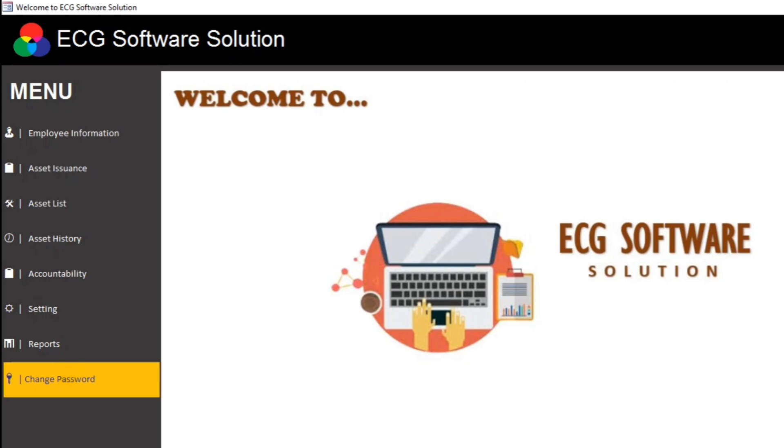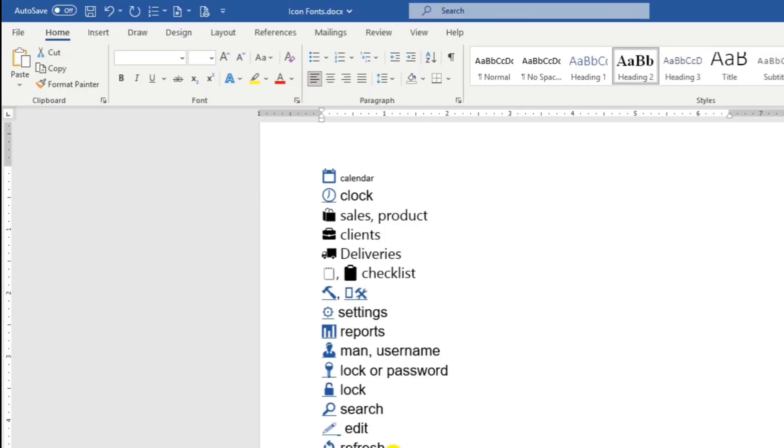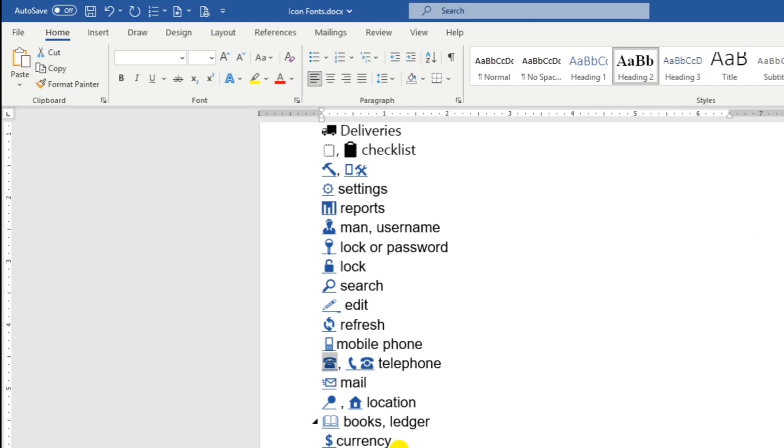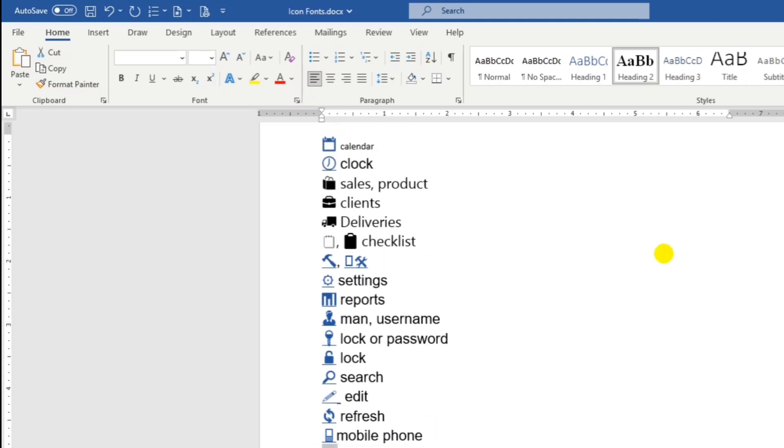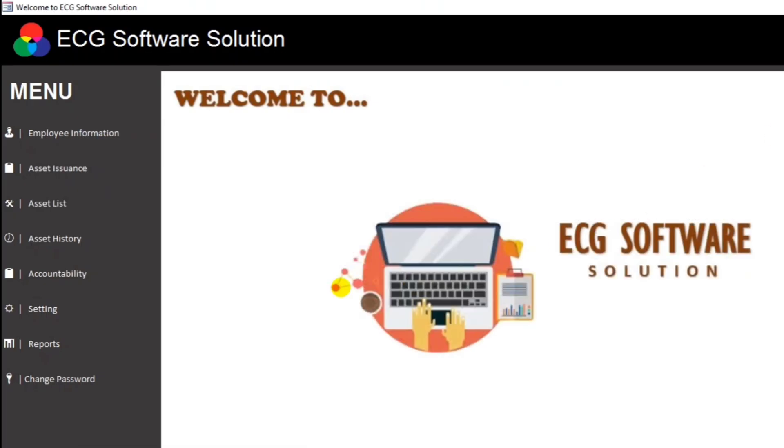And also, I will upload my copy, this one. I will upload this in Google Drive. I will put the link below the description so that you can use this. So let's proceed.